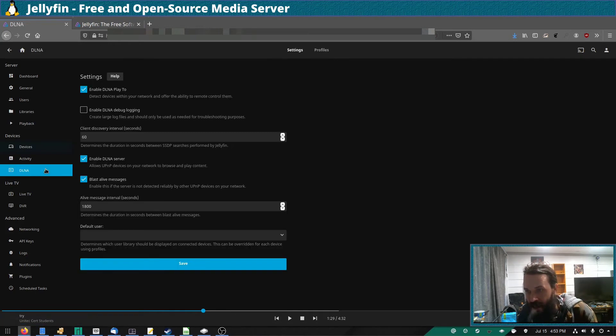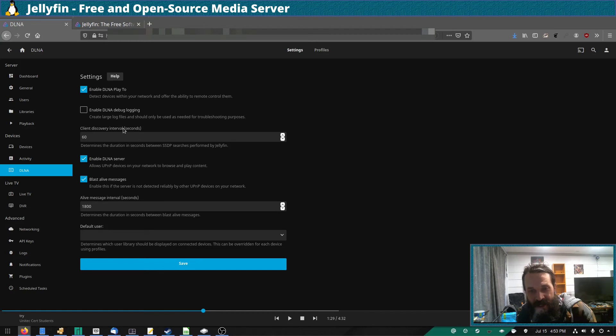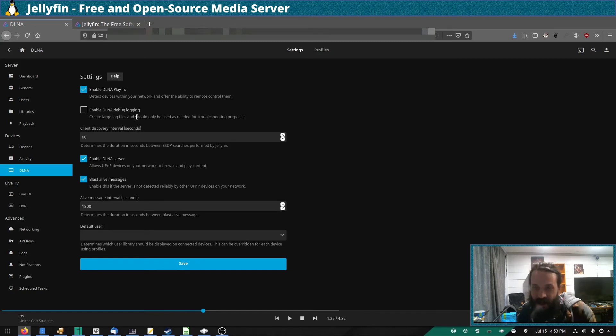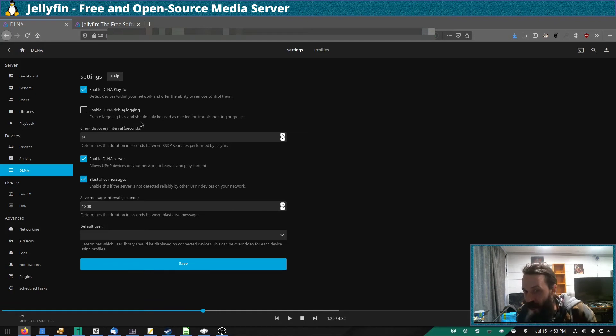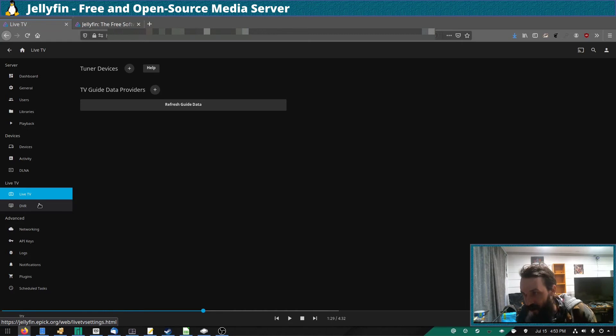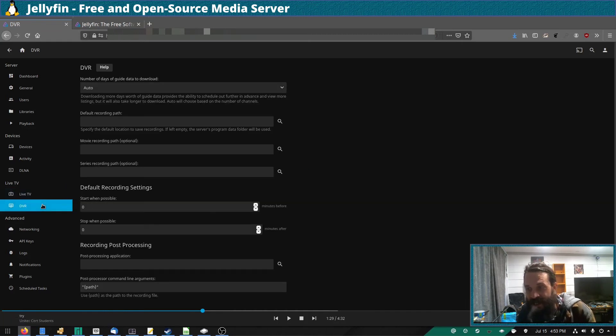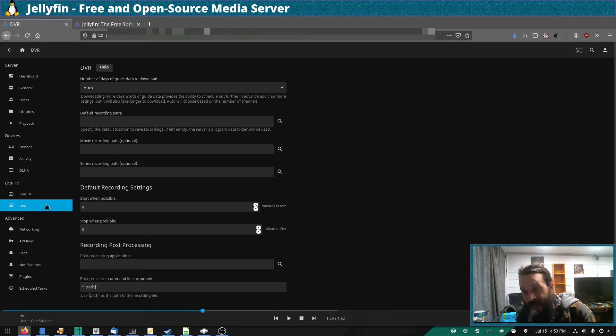Now, as I mentioned, it has DLNA support, which is quite handy for devices that can detect DLNA servers but don't have a Jellyfin app. Now, if you plug in a TV card into your media server, you can even set up a live TV and DVR so you can automatically record TV shows and have them added to your Jellyfin server.